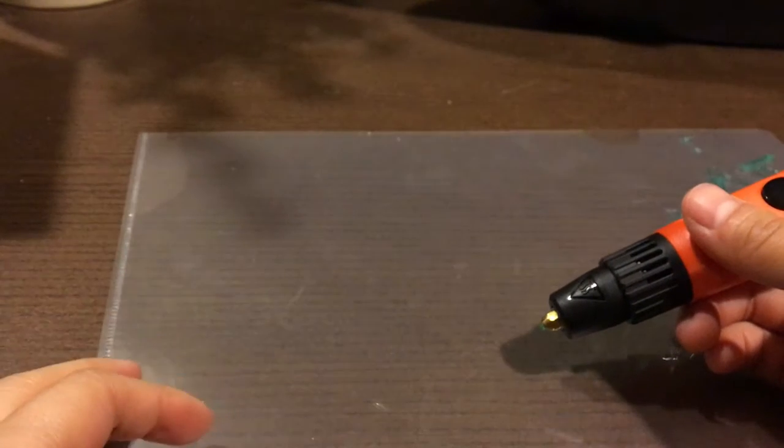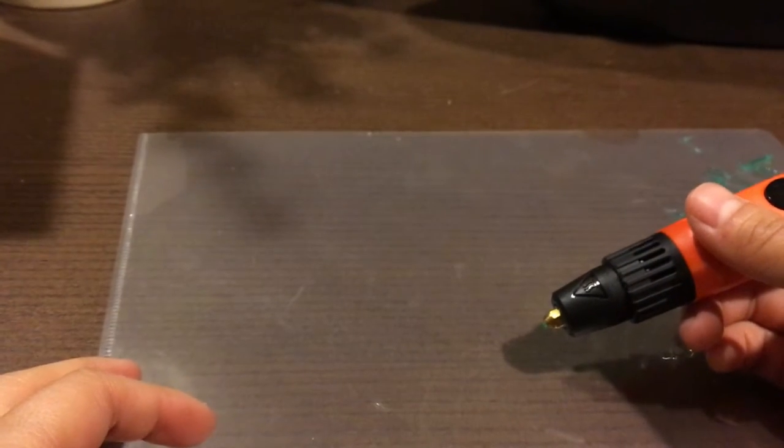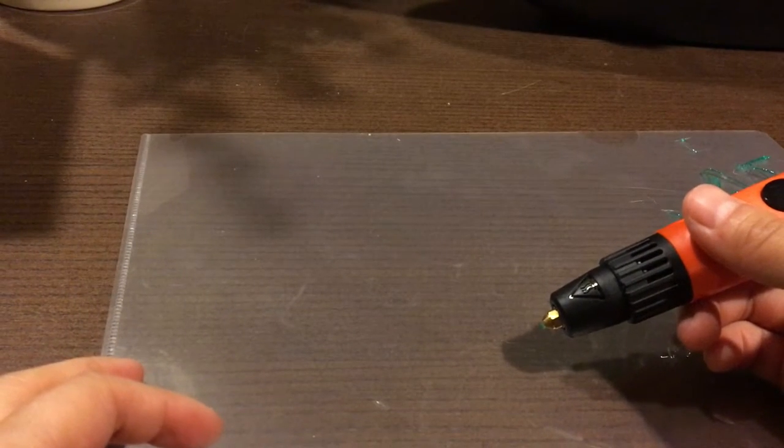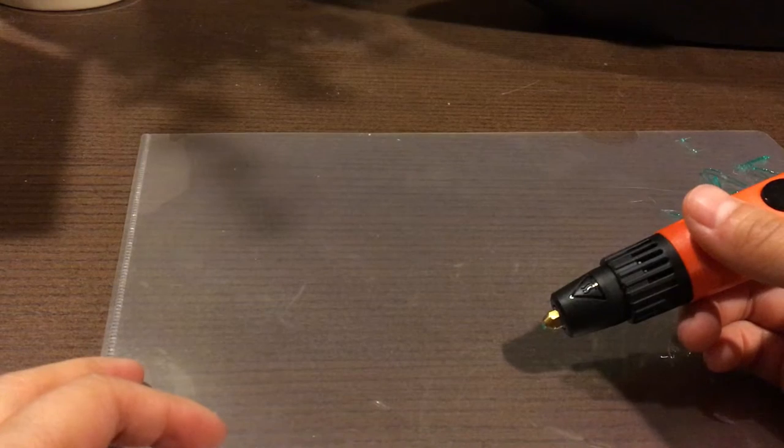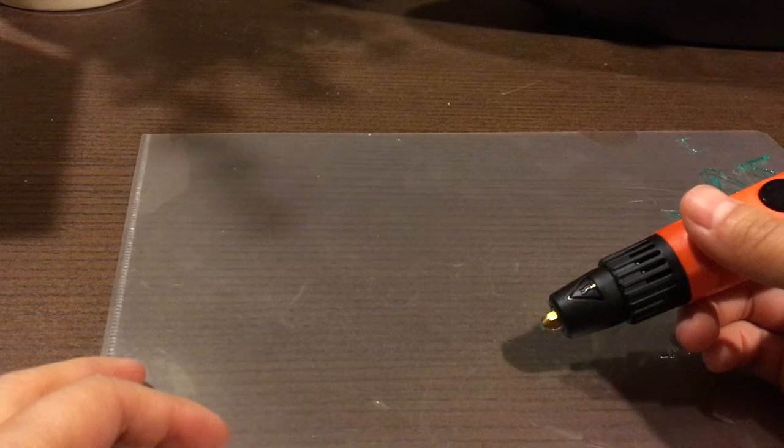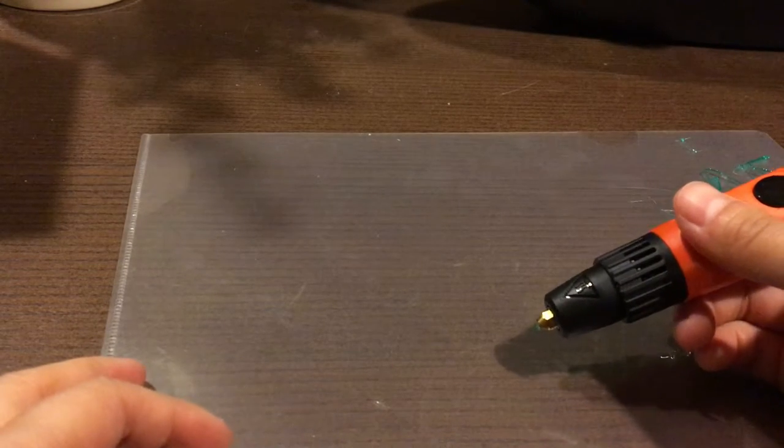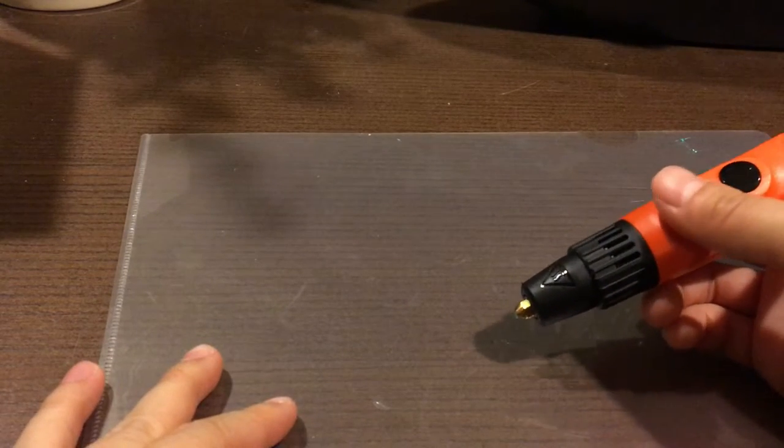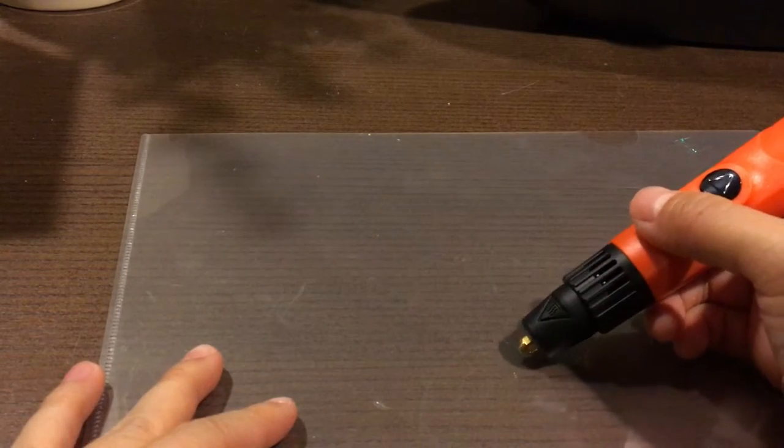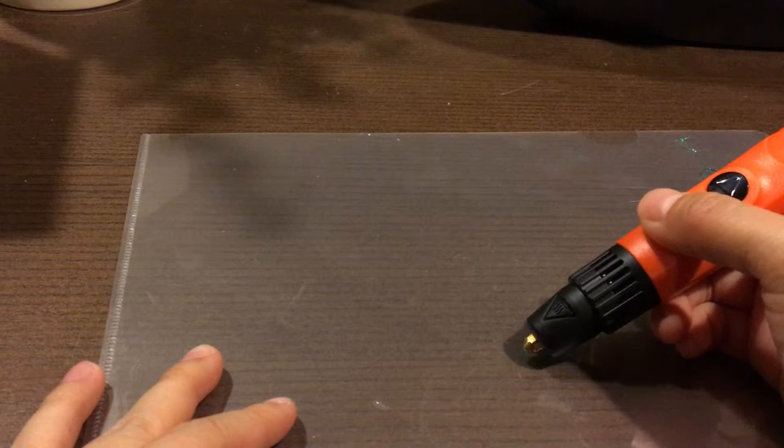Alright, so for my first project I'm hoping to make some decoration for my little goldfish tank. I think I'll start off by drawing a leaf.